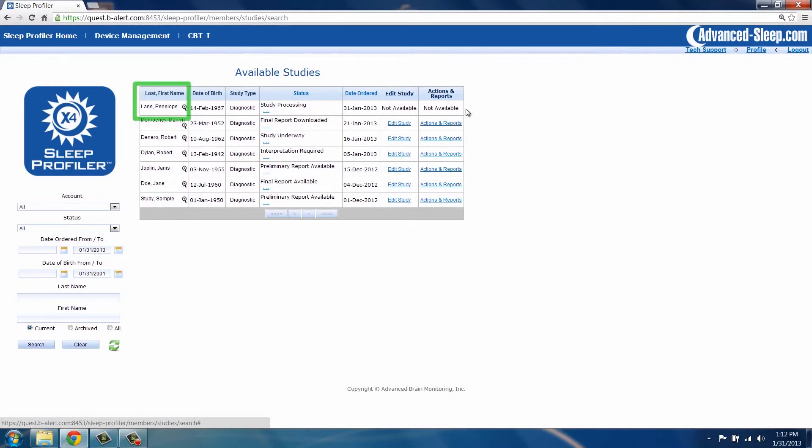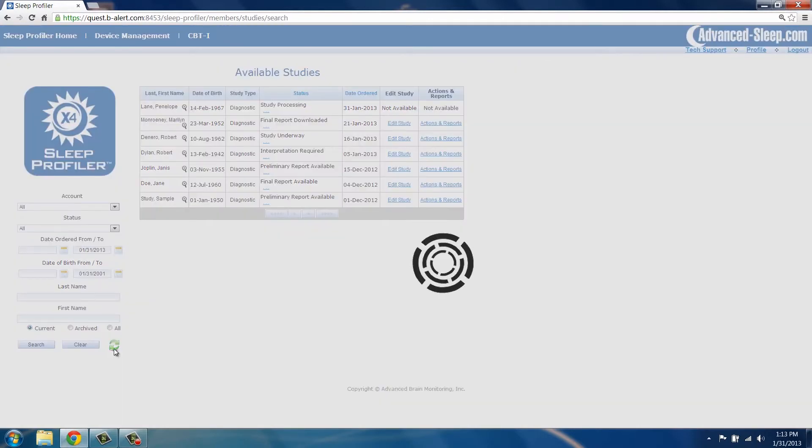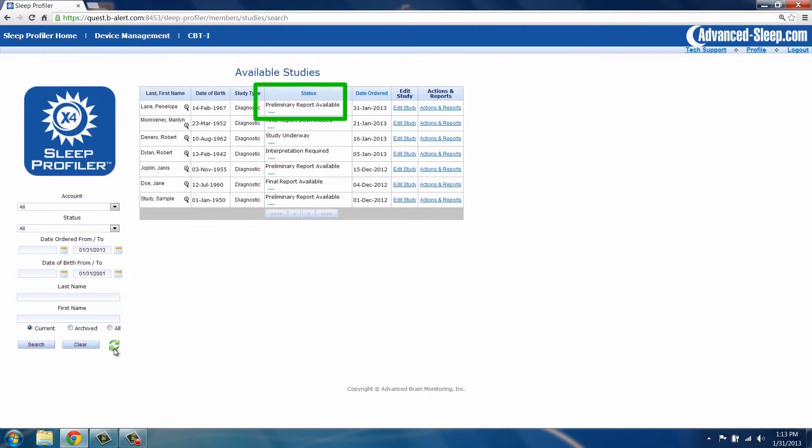Locate the patient name on the available studies list. The status Study Processing is presented. After a few minutes, click the Refresh button to see the status change to Preliminary Report available once processing is complete.